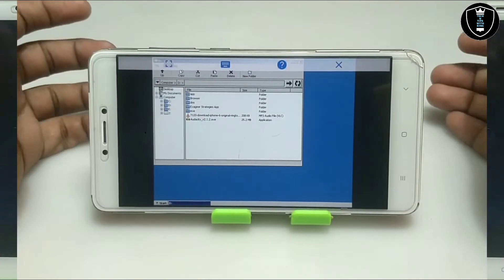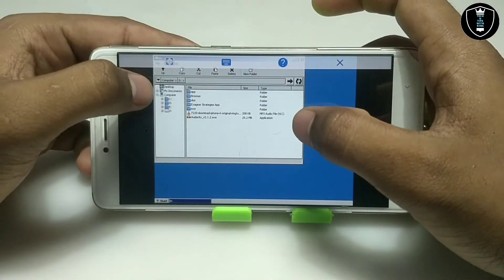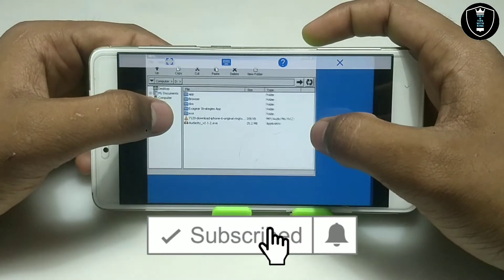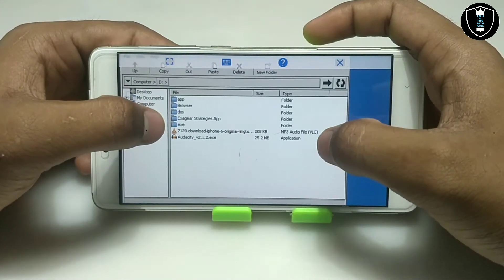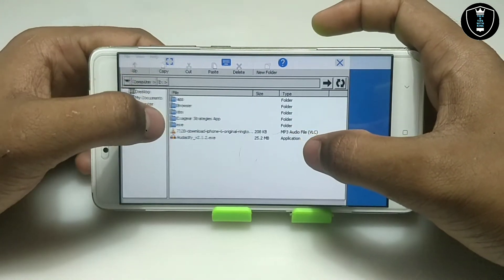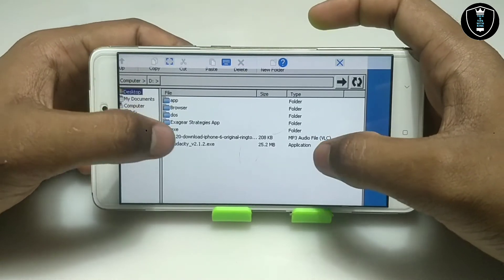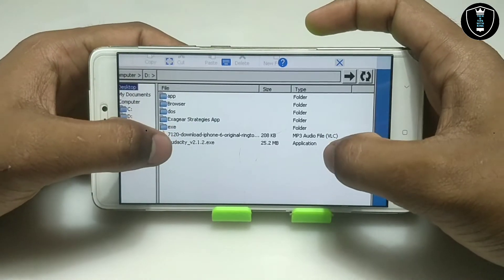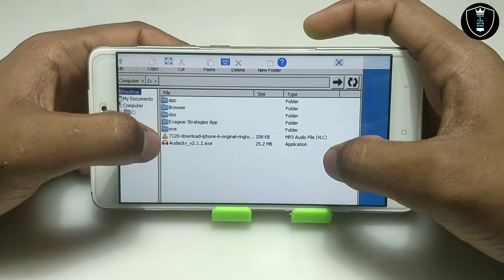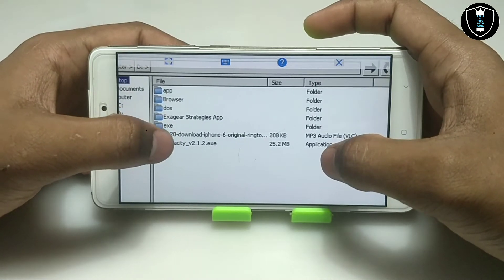As you can see on the screen, this is the desktop of the Exagear Windows Emulator, and this is the file explorer. It has the download folder set as the D drive, so I can access my internal storage through Exagear. As you can see, this is the Audacity version 2.1.2 setup file.